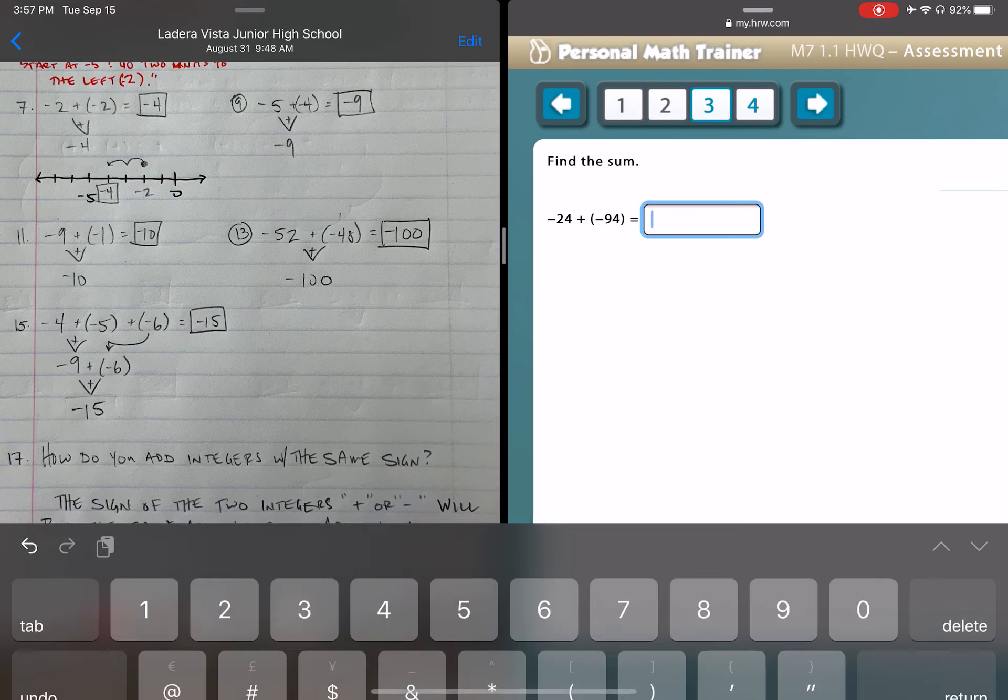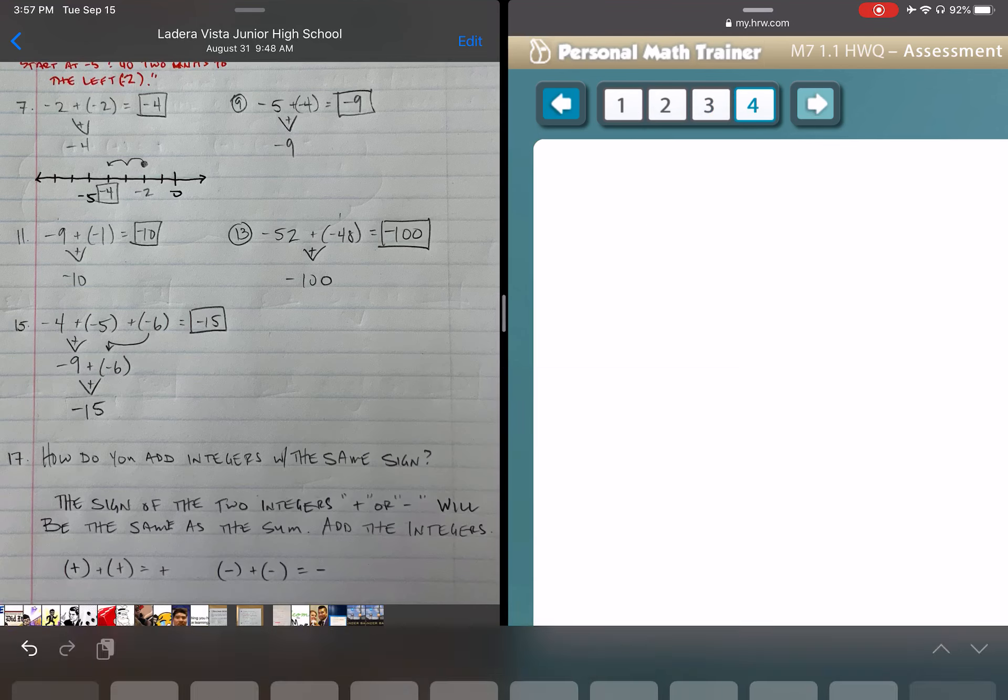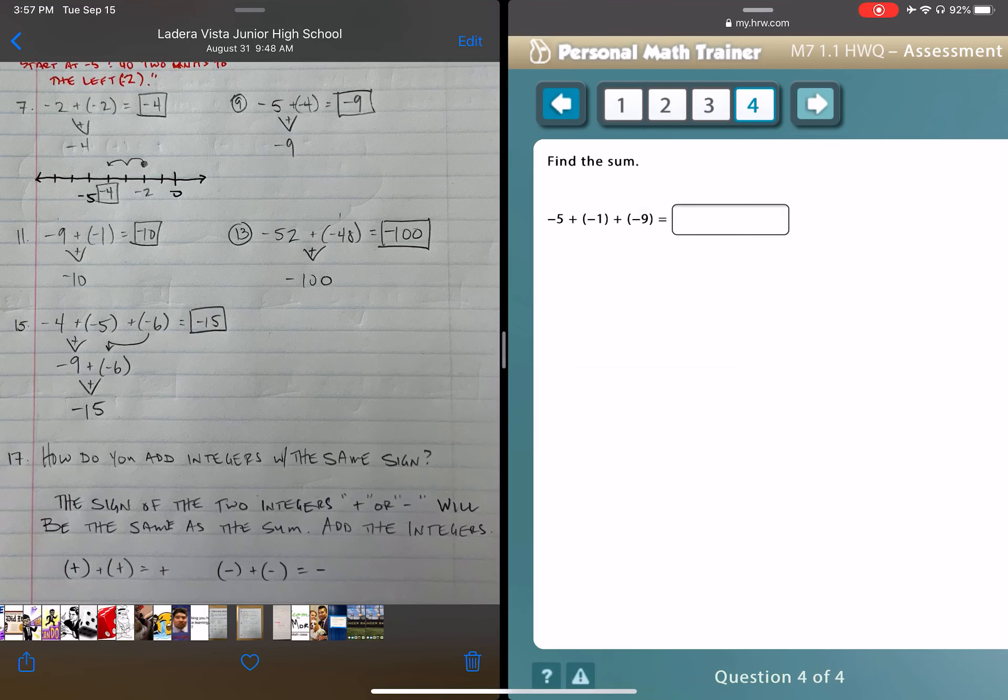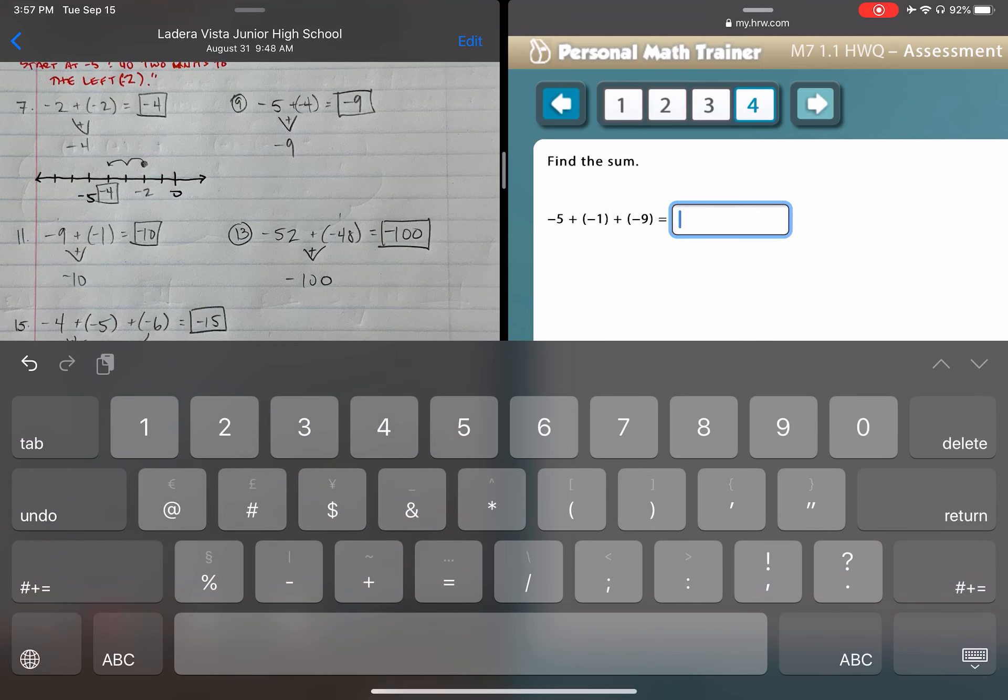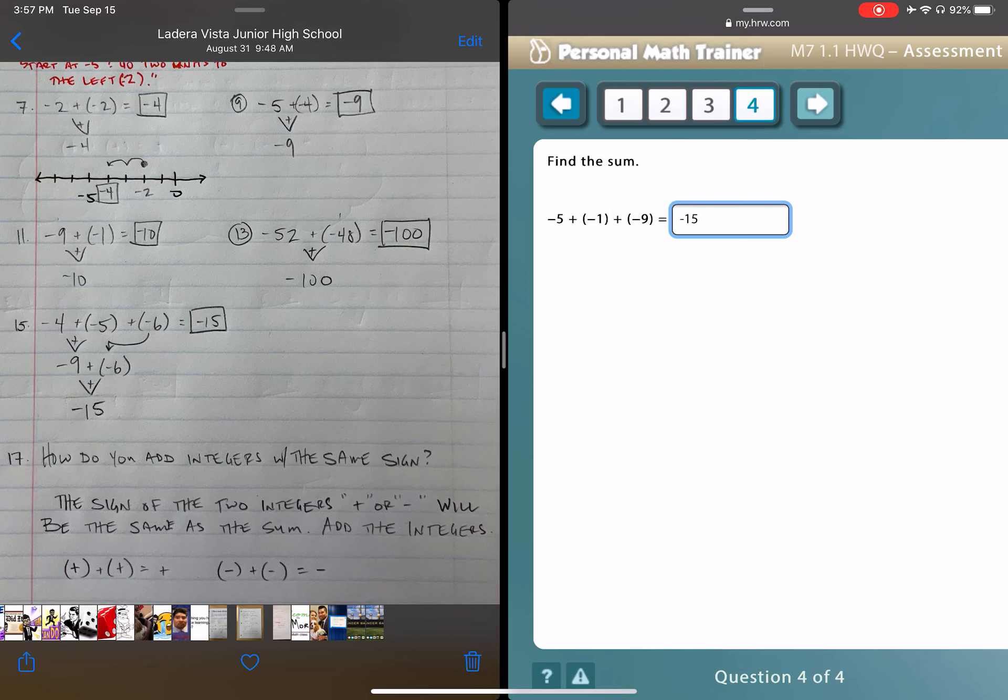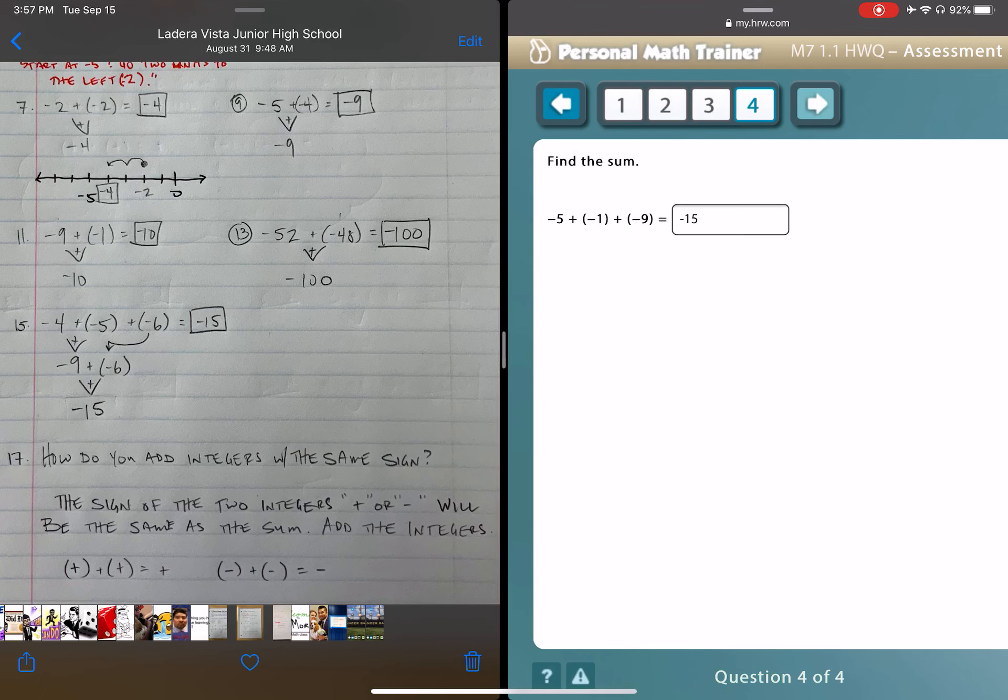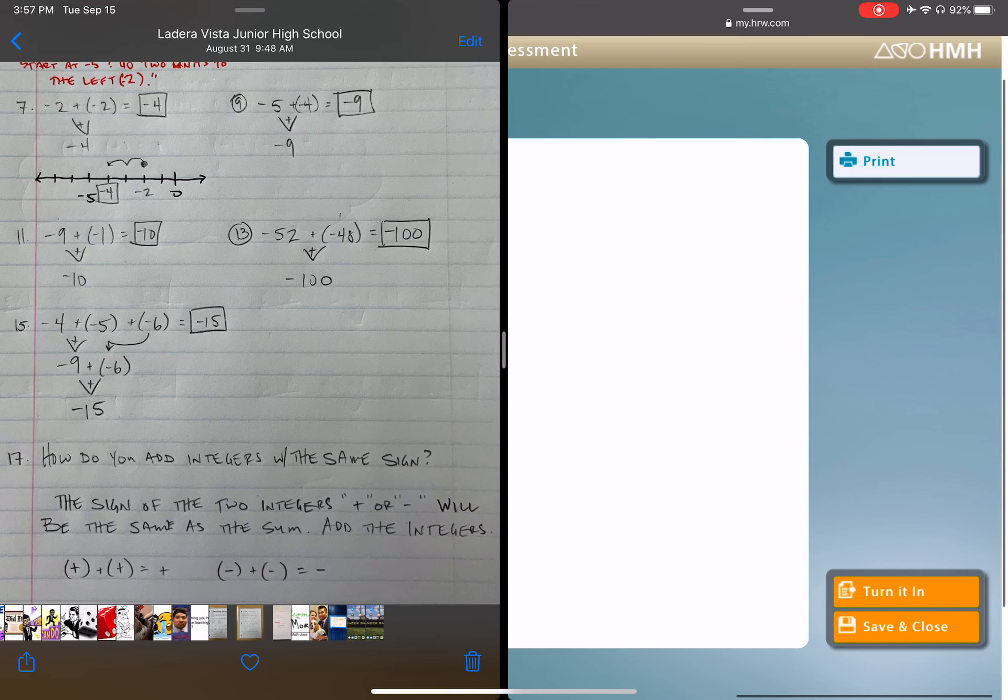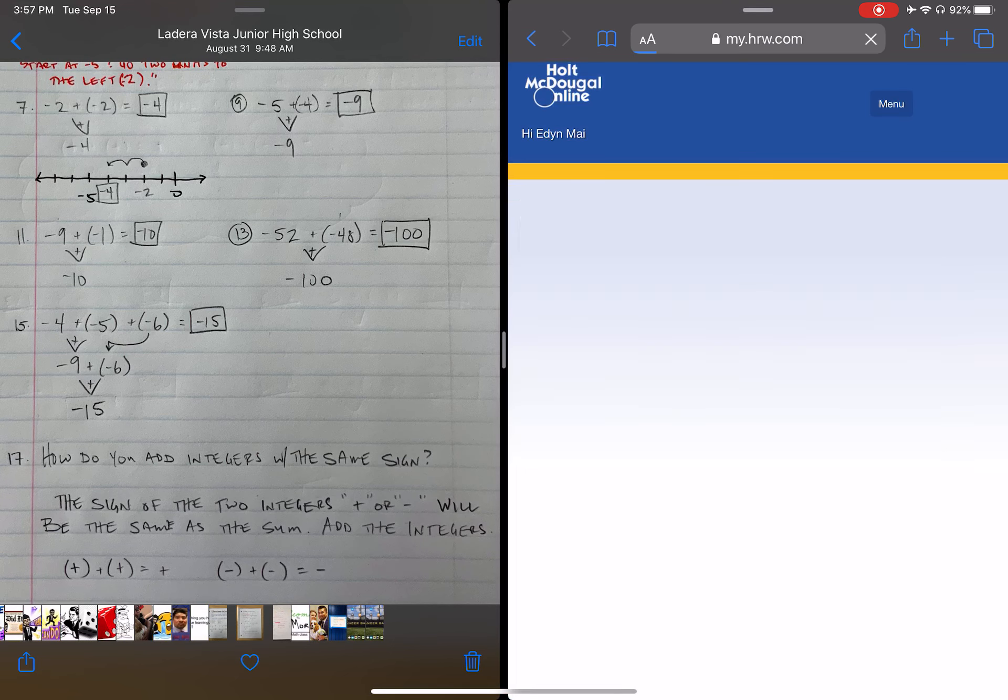Number three, we're going to go with 118, and then for number four, we're going to go with negative 15. Now, I can go back to each and jump around and double check all my answers, and when I'm sure that I'm ready to go, now I'm going to press turn it in.